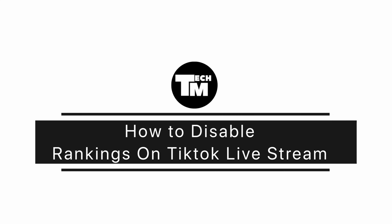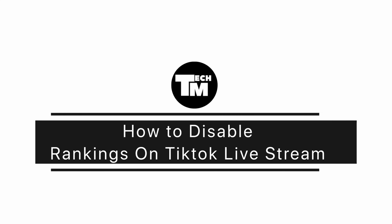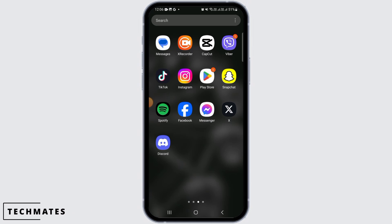How to disable rankings on TikTok live stream. Hi guys, welcome to our channel. Let's get started.